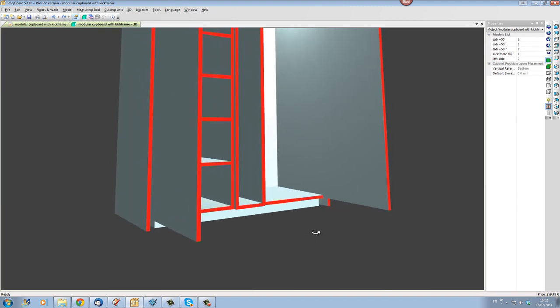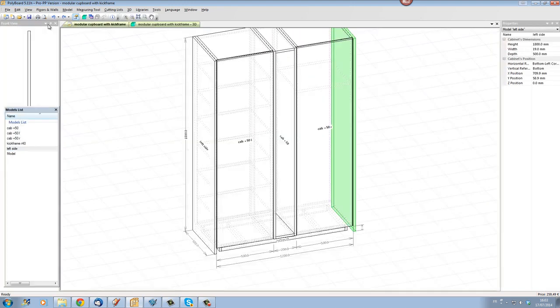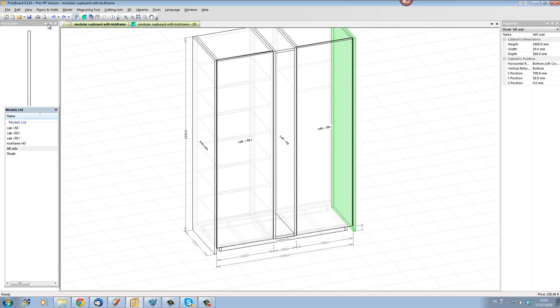Well the best way to do that is to add this plinth to the actual kick frame itself. So let's quickly do that.